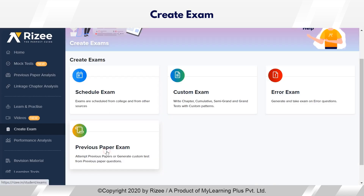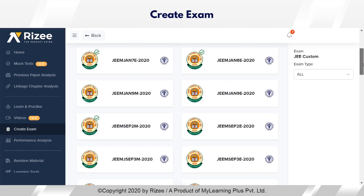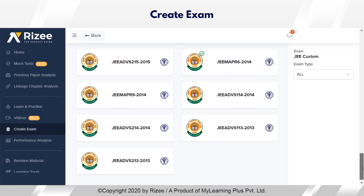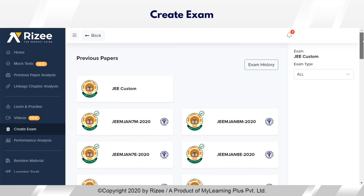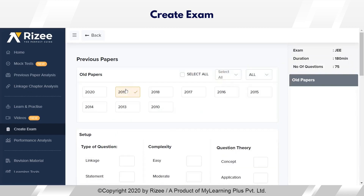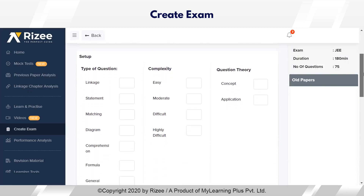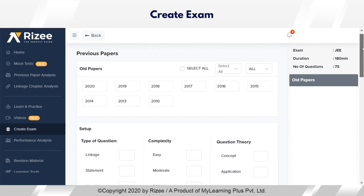Under previous paper exam, a student will get an opportunity to solve all previous years' papers from 2013 to 2020. If they go under JEE custom, they can take a customized exam based on their preference from the existing previous years' papers.